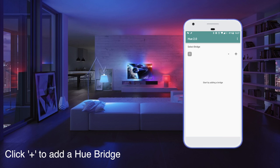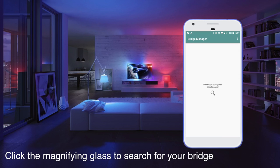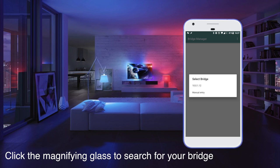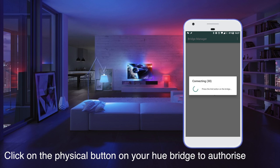Then because there's no bridge set up yet, we click the plus in the top right corner, then select the magnifying glass to search for bridge. It actually finds our bridge because we're in the same local network, so we select it and now it's time to click the physical button on the Hue bridge.